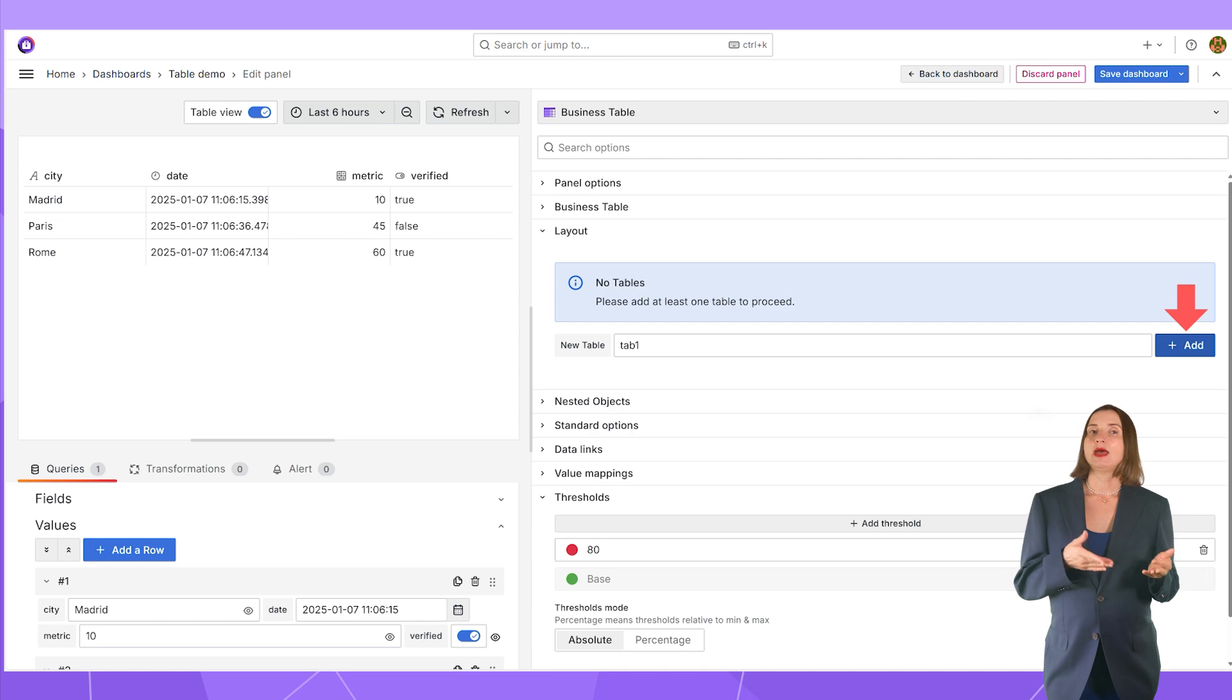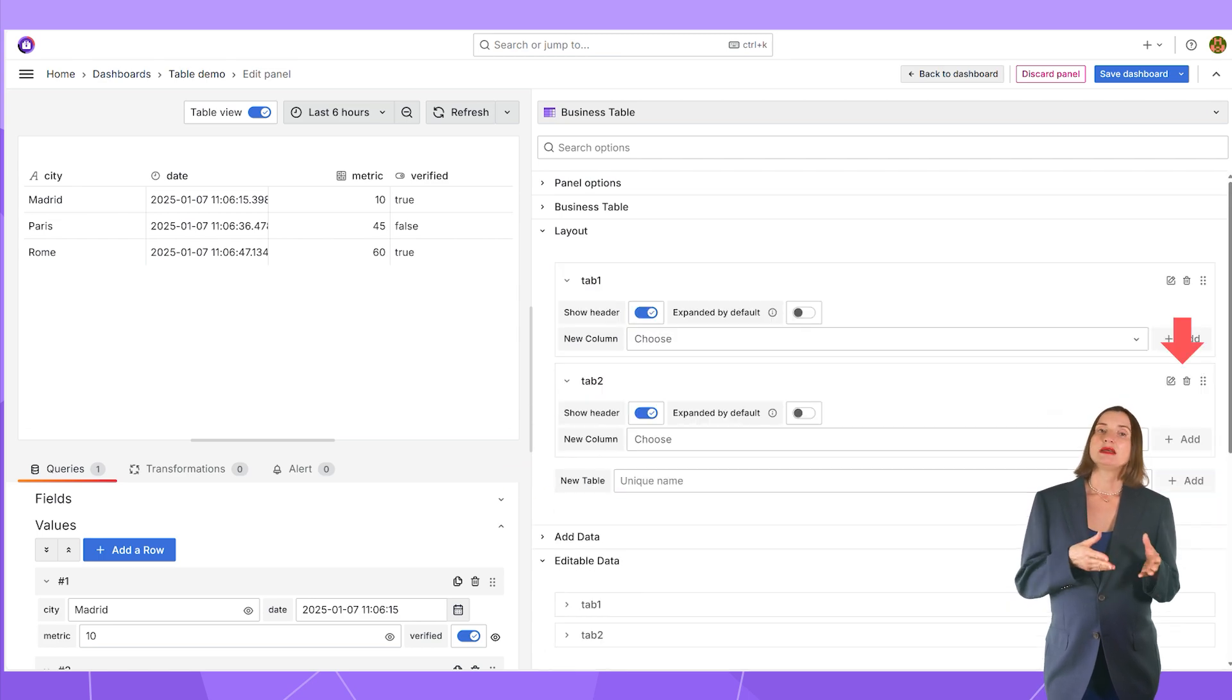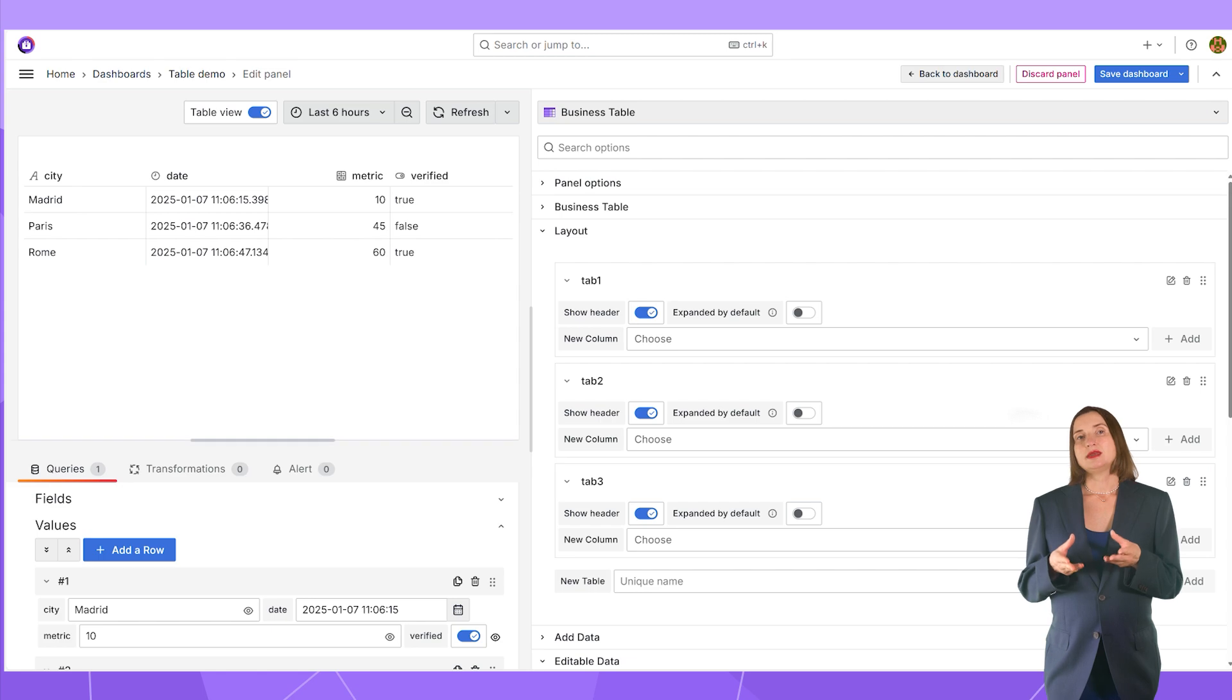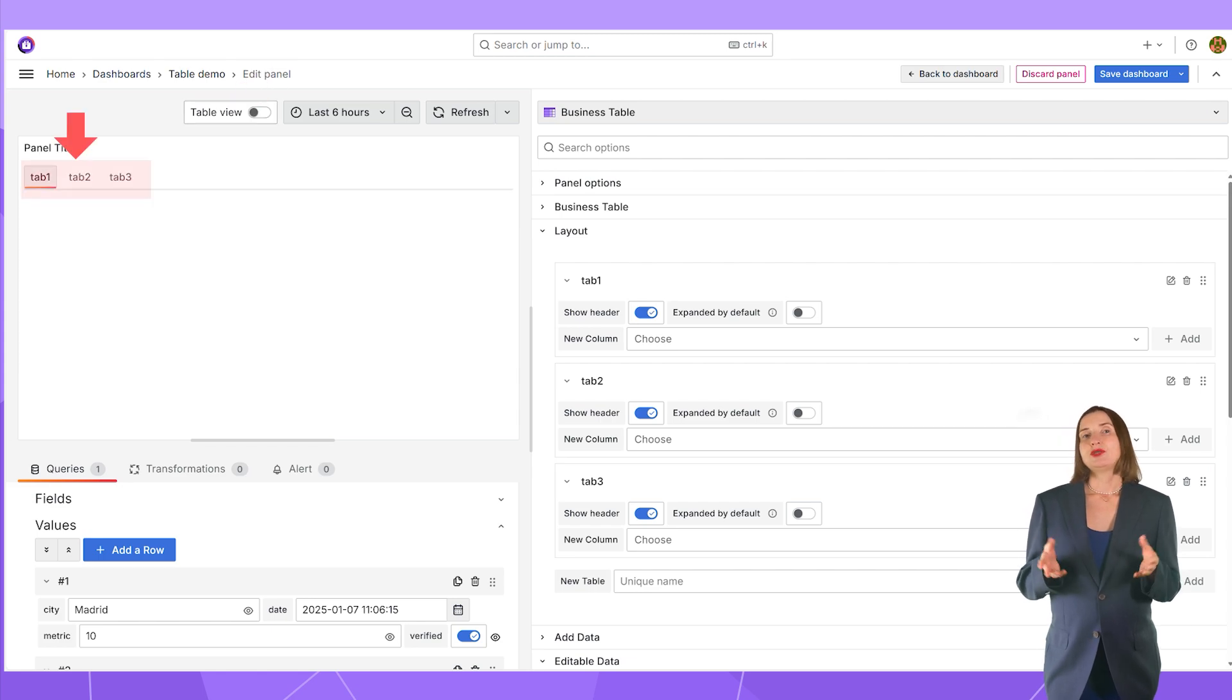Enter a name, tab 1, then add button, tab 2, then add button, tab 3, then again the add button. On the panel, three tabs appear.